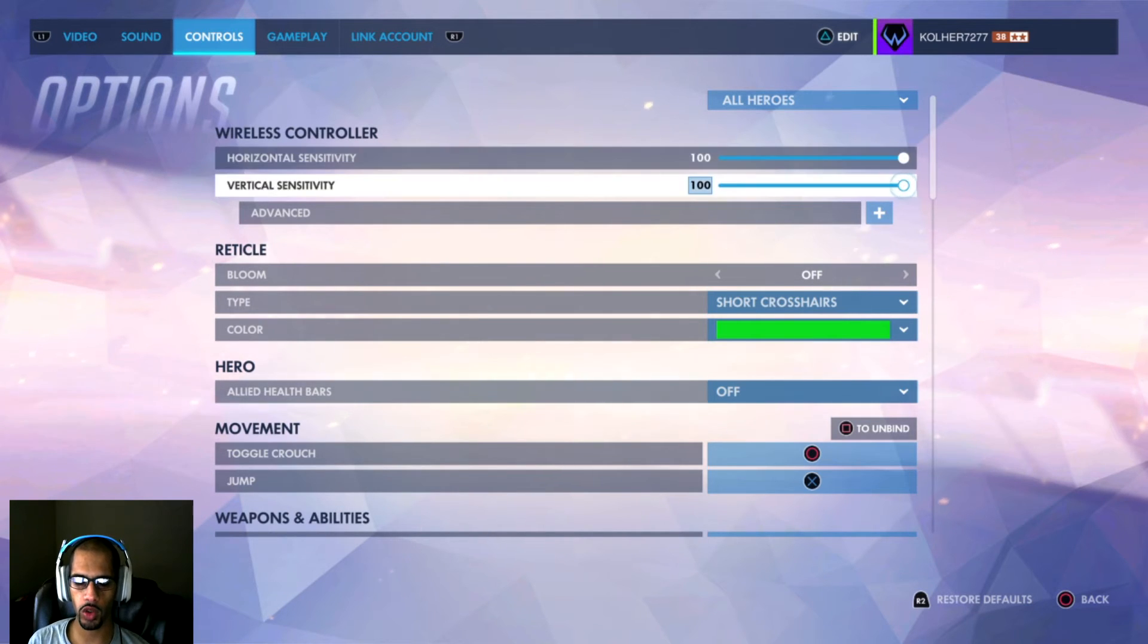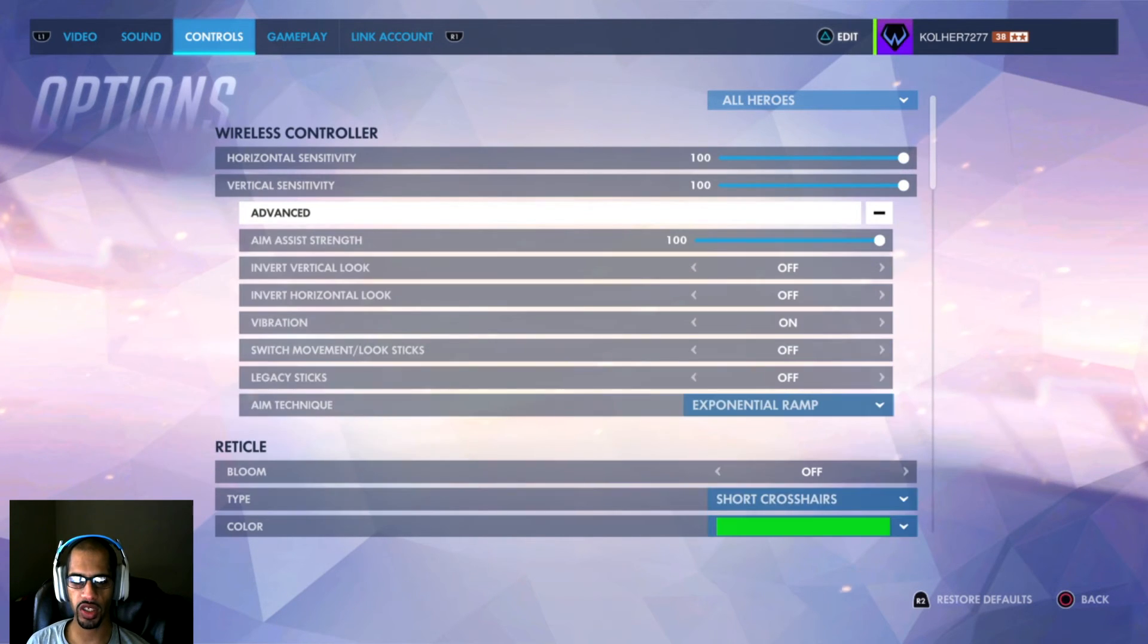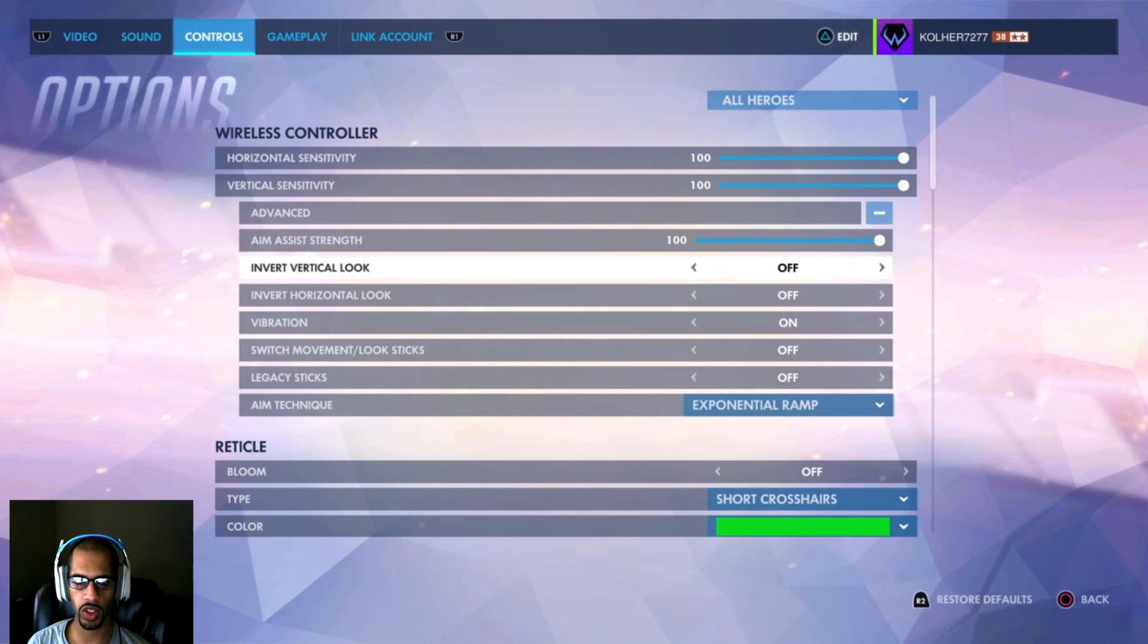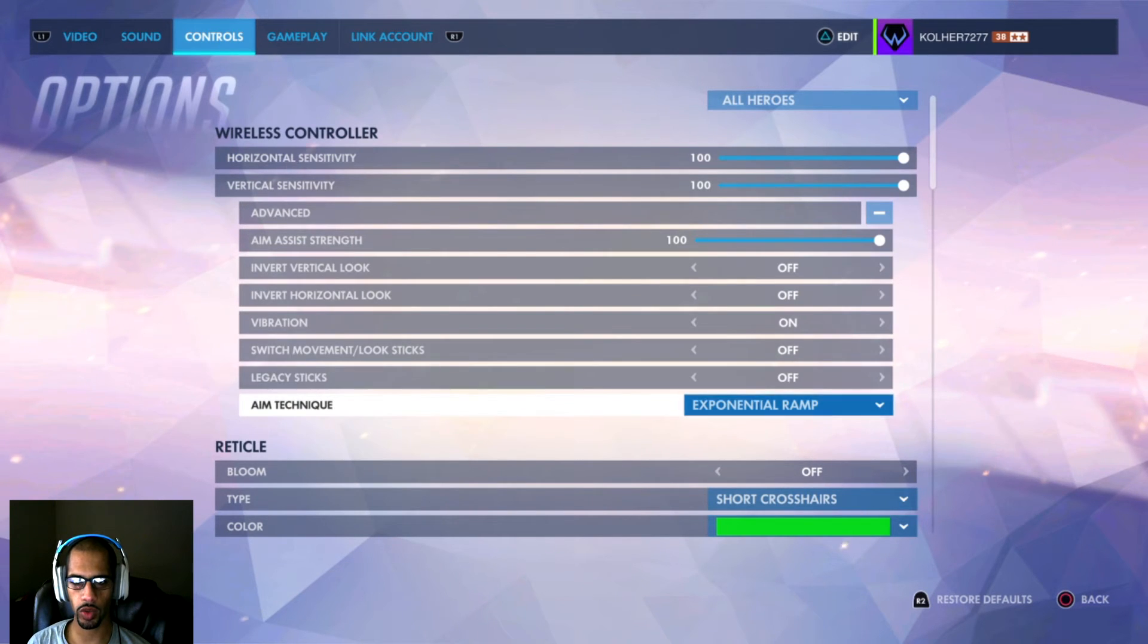After that, we're going to go to Advanced and change from Dual Zone to Exponential Ramp. That's going to make the biggest difference.